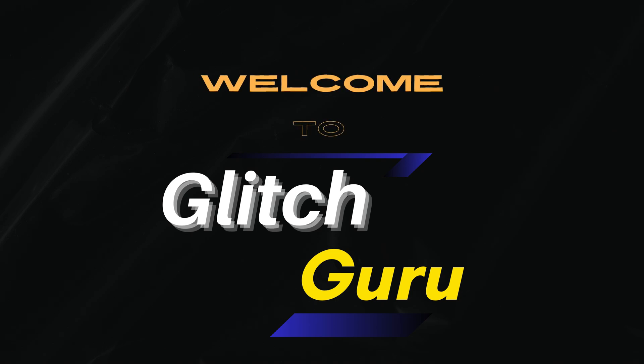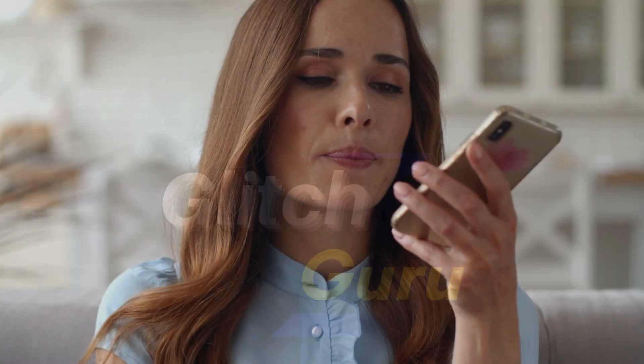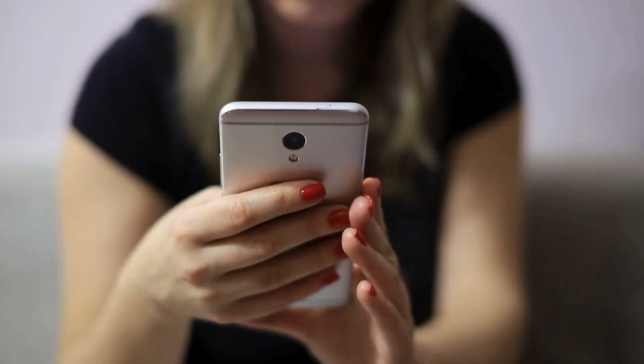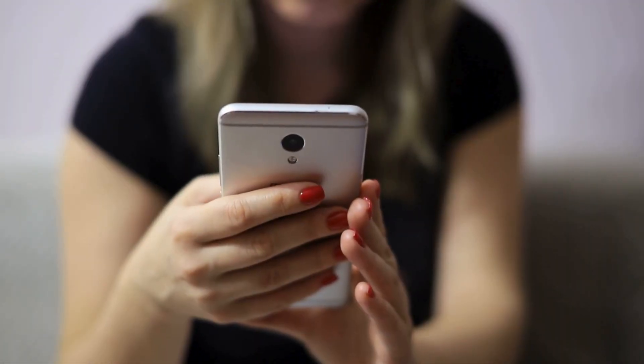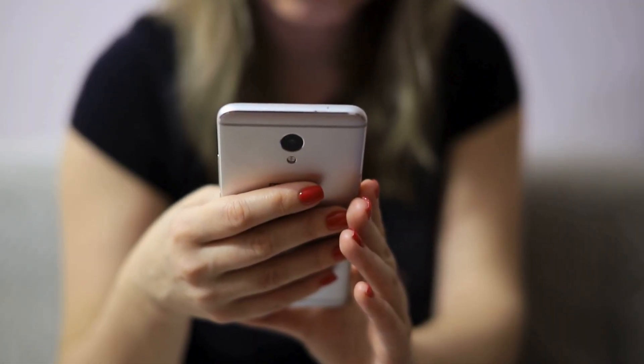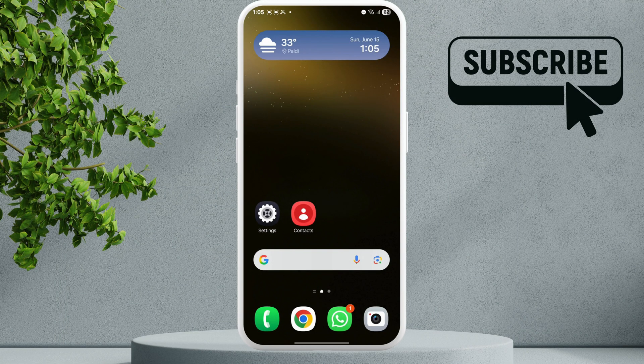Hi guys, welcome to Glitch Guru. In this video we will show you what to do if the OTG is not working on your Samsung Galaxy phone and you can't seem to connect any USB devices.